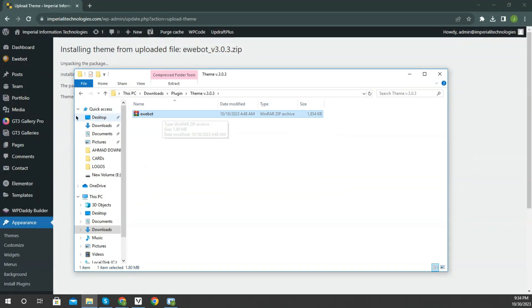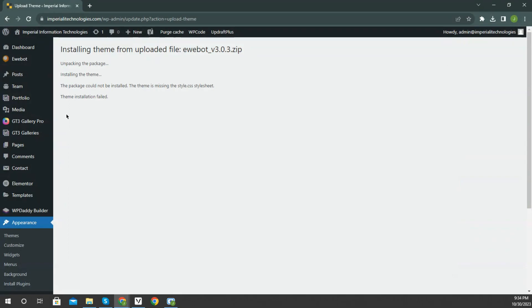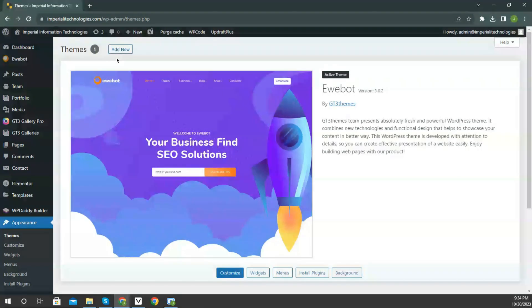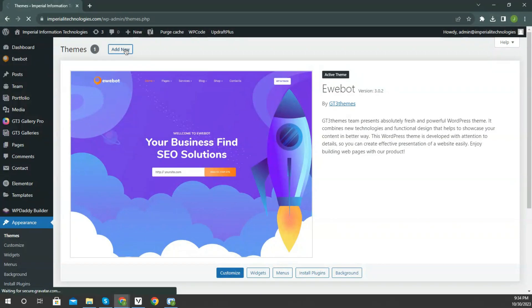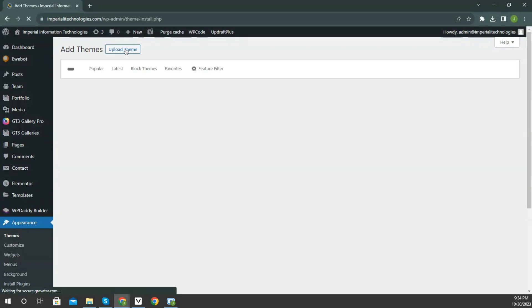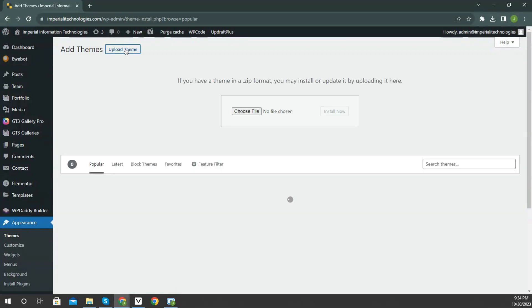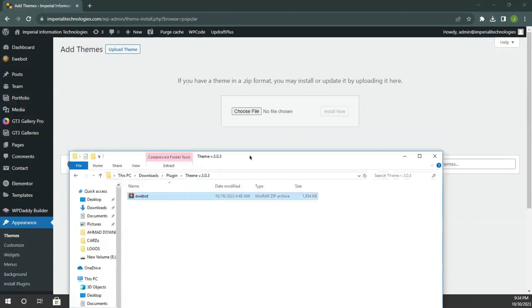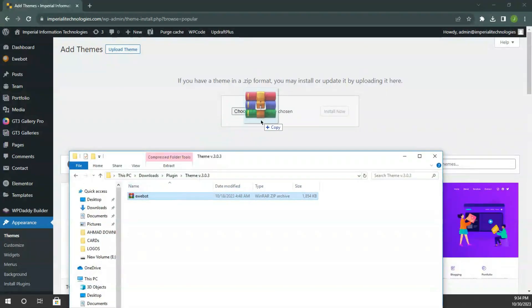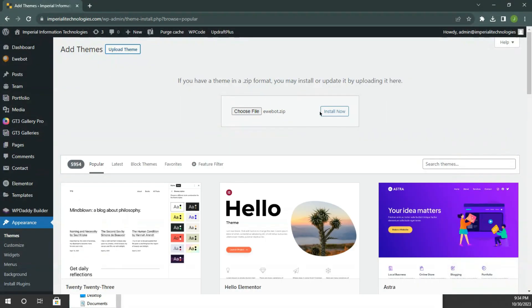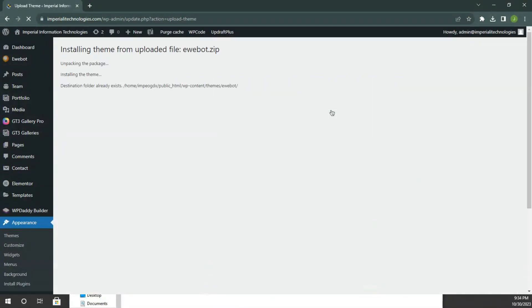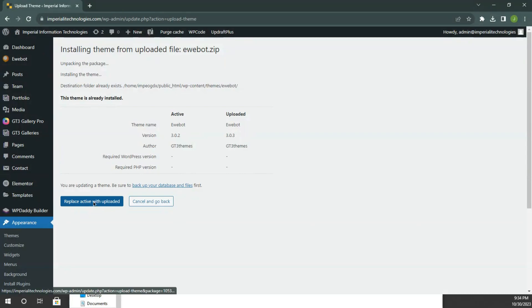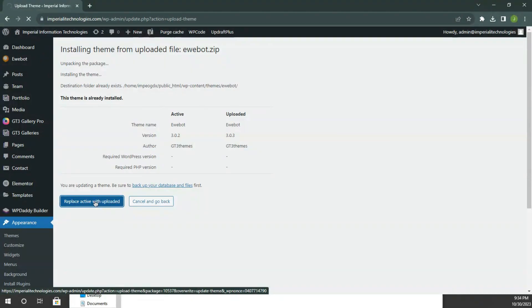Let's get it uploaded. And as you can see, the theme file has now been uploaded successfully. Click replace active with uploaded button. The theme has been correctly installed.